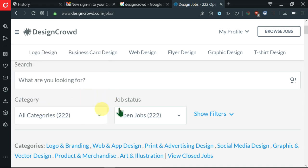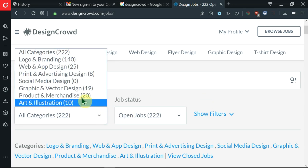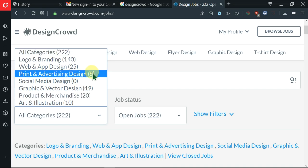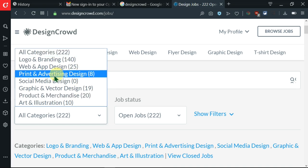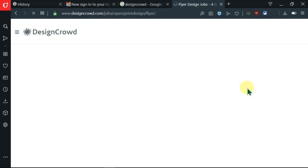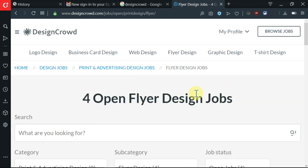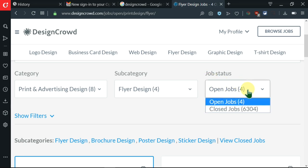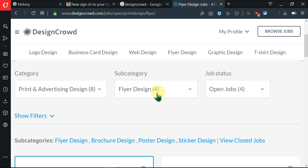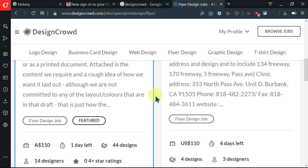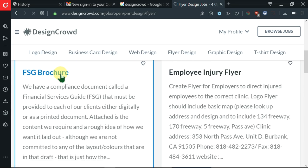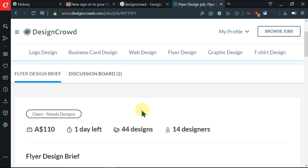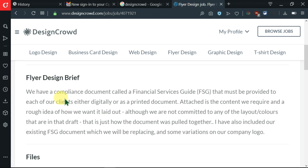Refining my searches, I can do things like narrow down on the categories. Let me click on print and advertising. It has refreshed and open jobs are four. Let me click on one. You can see the amount of money here, one day left, 14 designers want this job. I can go ahead and read all this, but now I want to submit my design.